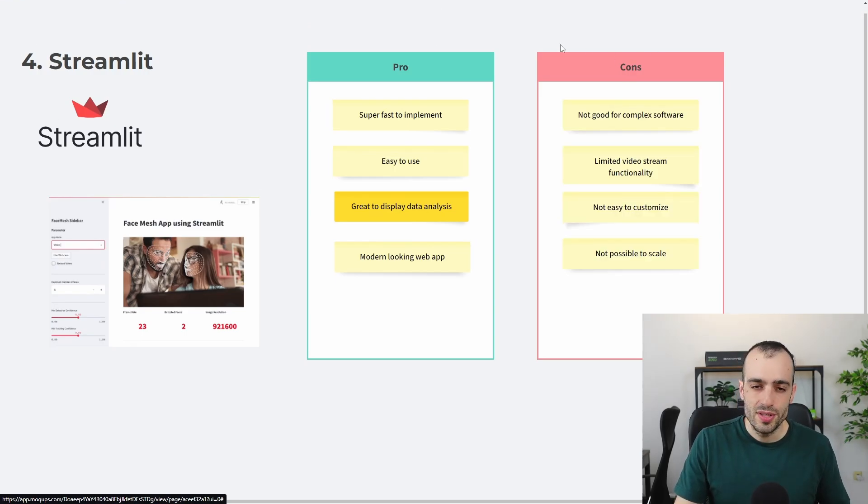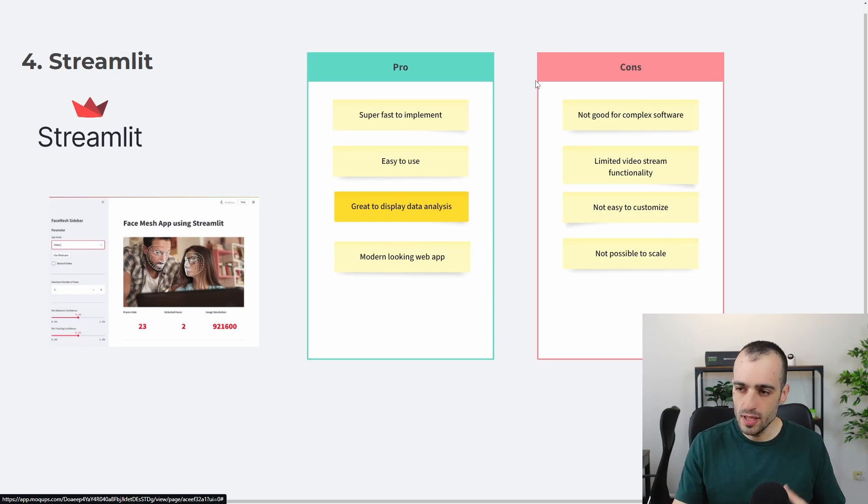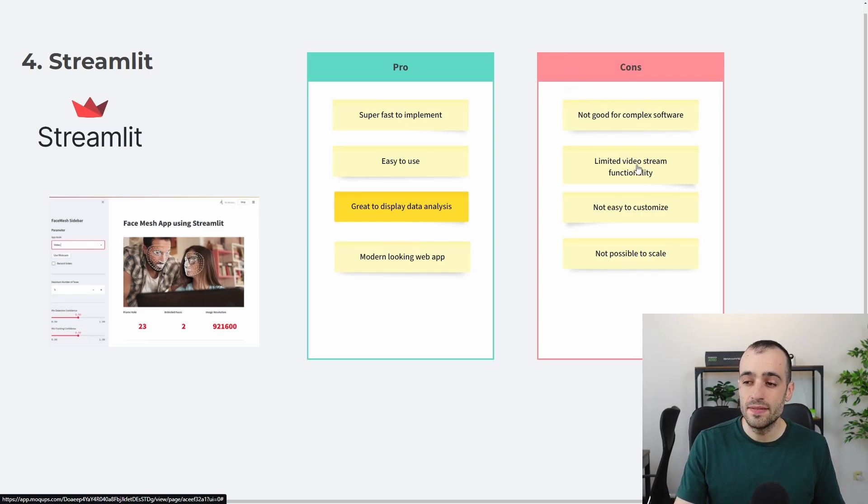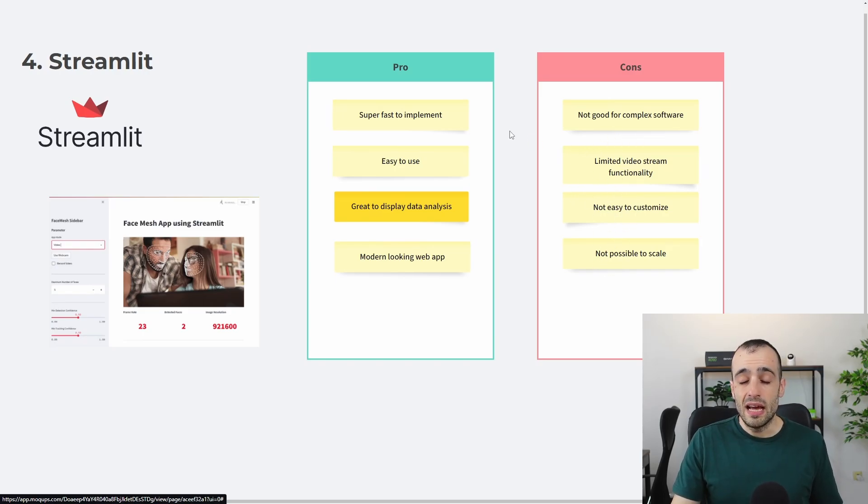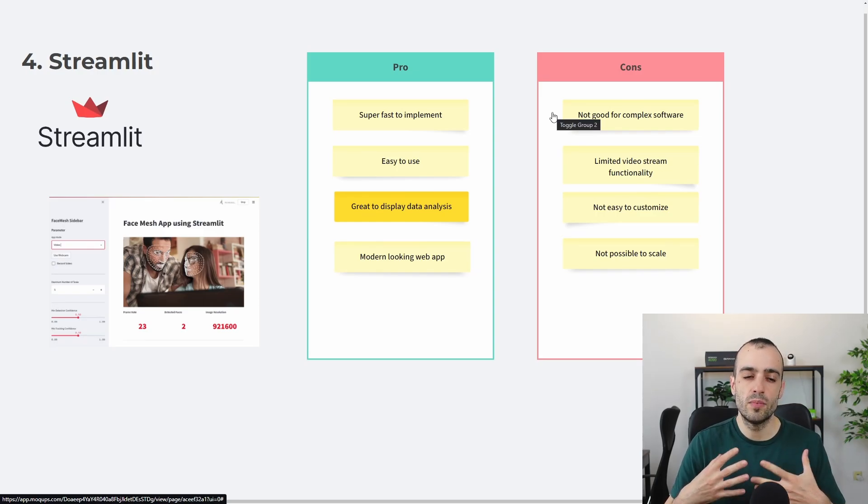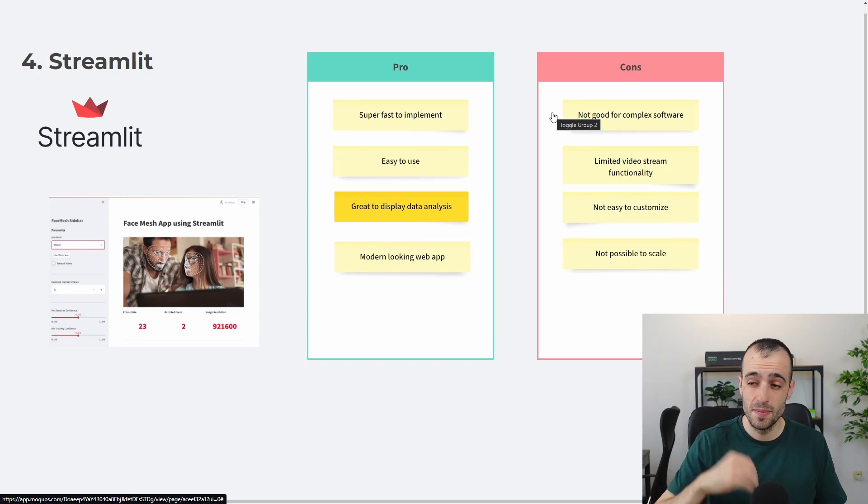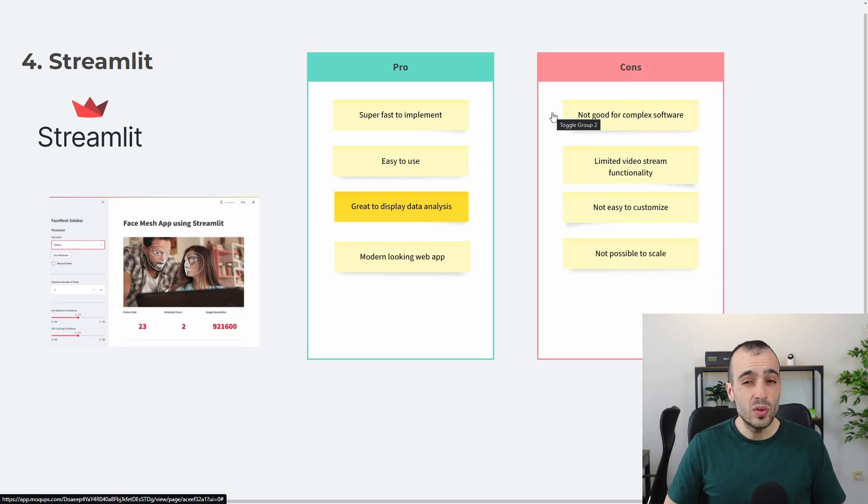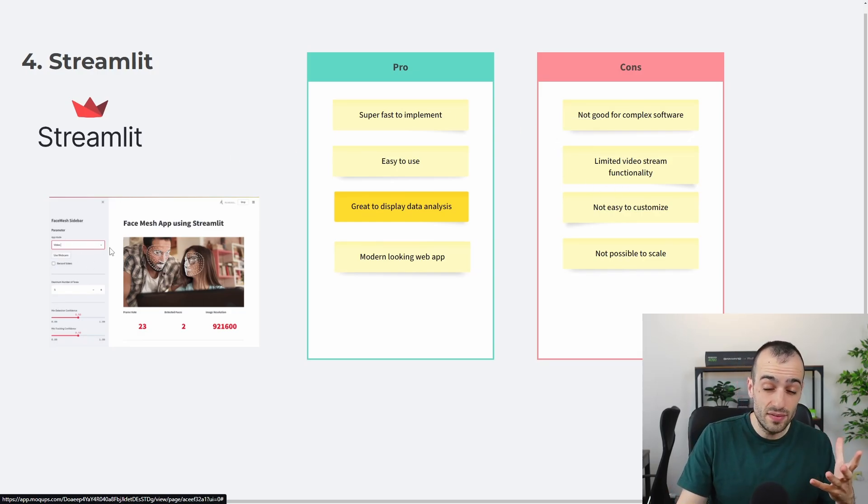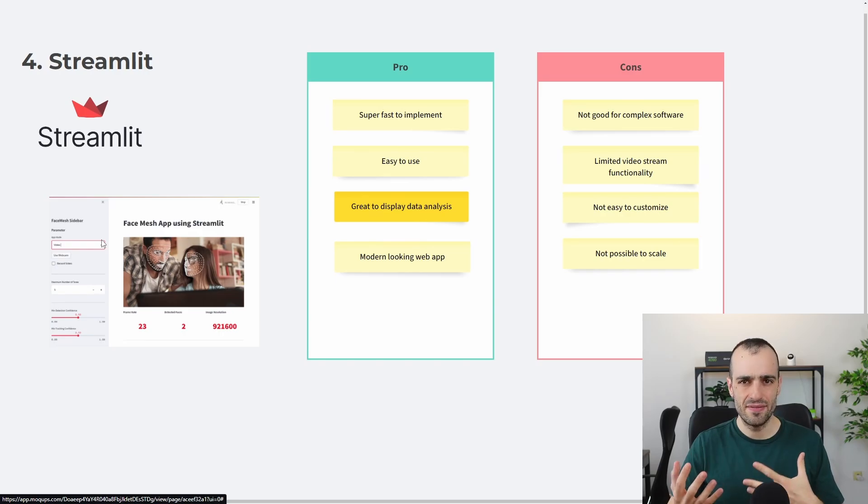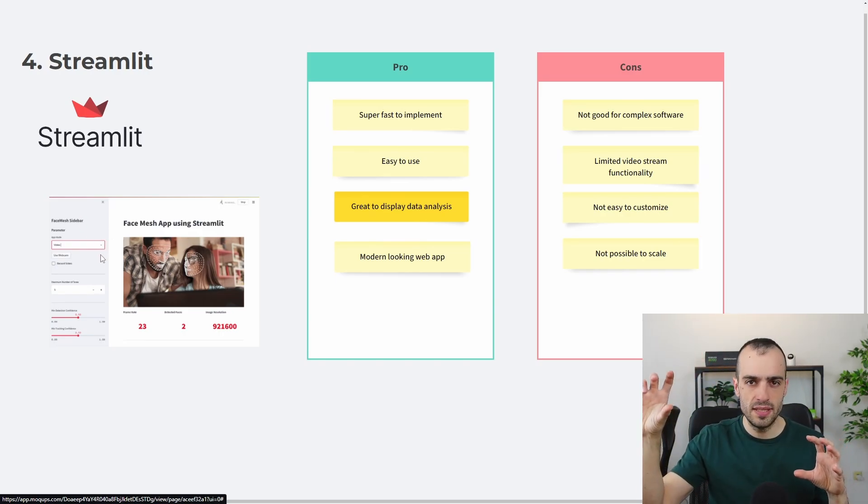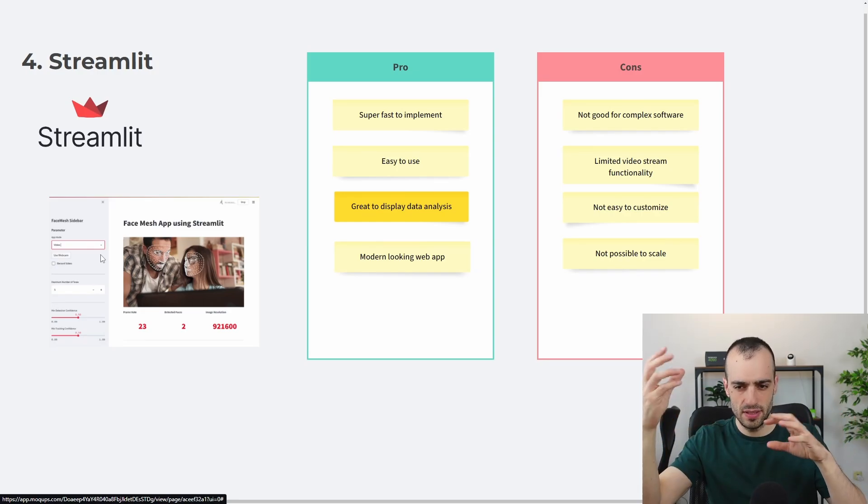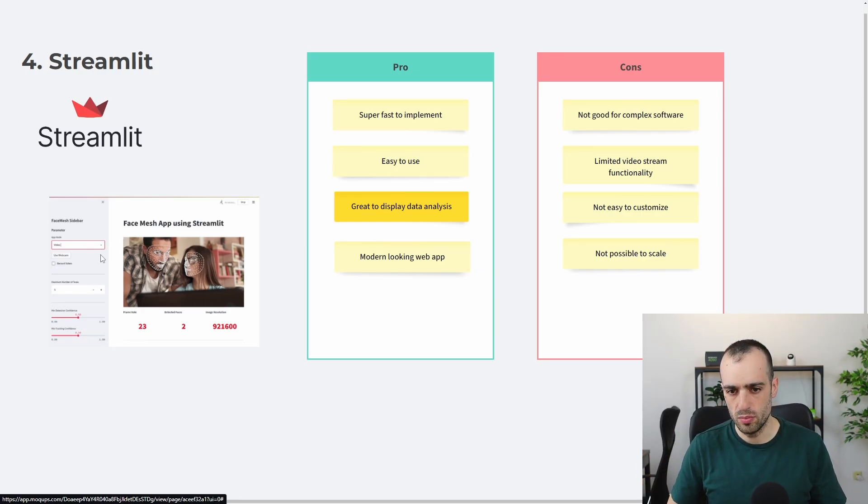And then, of course, there are cons. There are many cons, unfortunately, especially working with OpenCV. It's not good for complex software. It has a very limited video stream functionality. It's not easy to customize and it's not possible to scale. And I found this all by myself trying to build a more complex software. I found right away that there were a lot of limits with Streamlit. Especially, you don't have much of margin to customize the thing. So the graph, the standard that you see right here, doesn't have much to work with. So when you want to add some widget in some specific space or you want to change the structure of a widget, then you will counter a lot of problems.